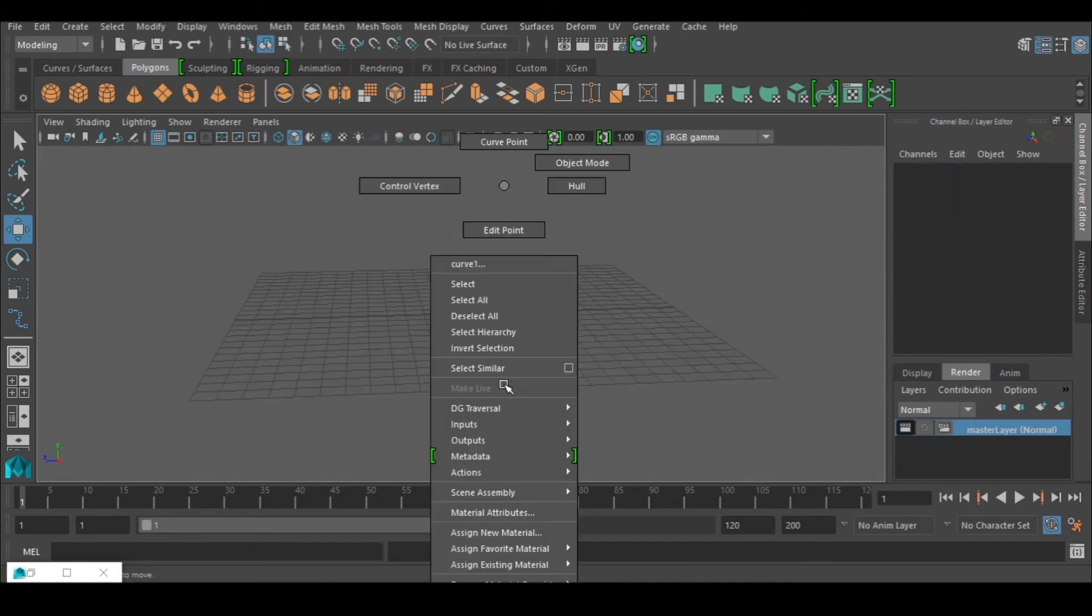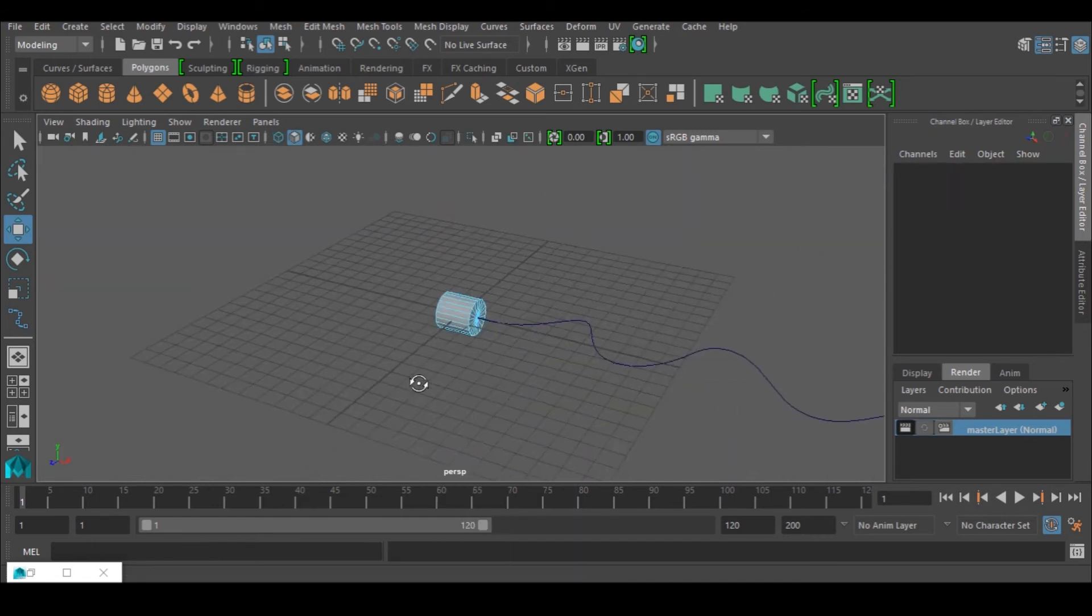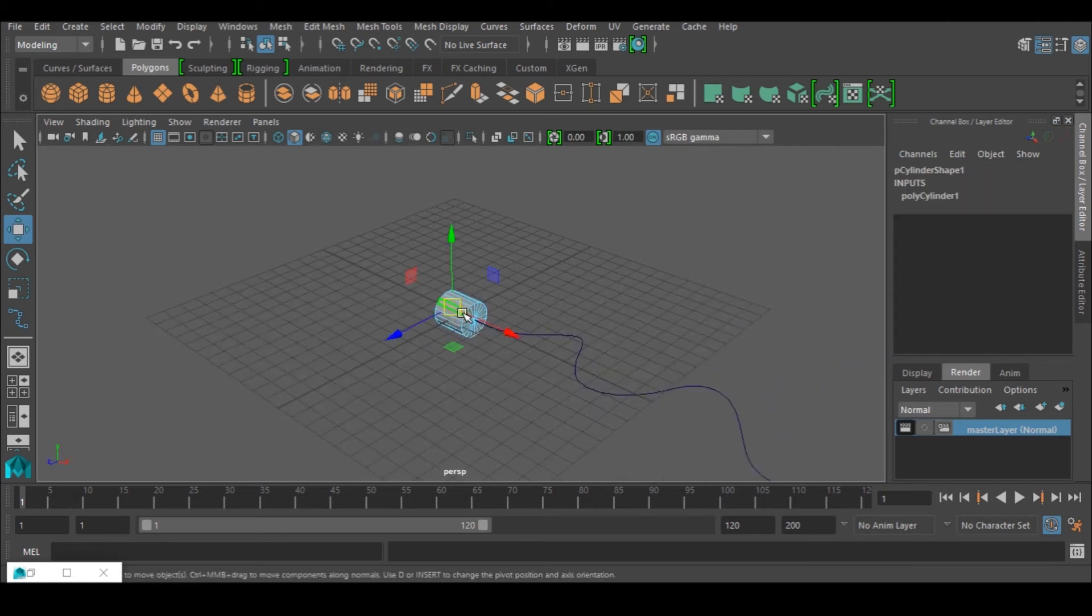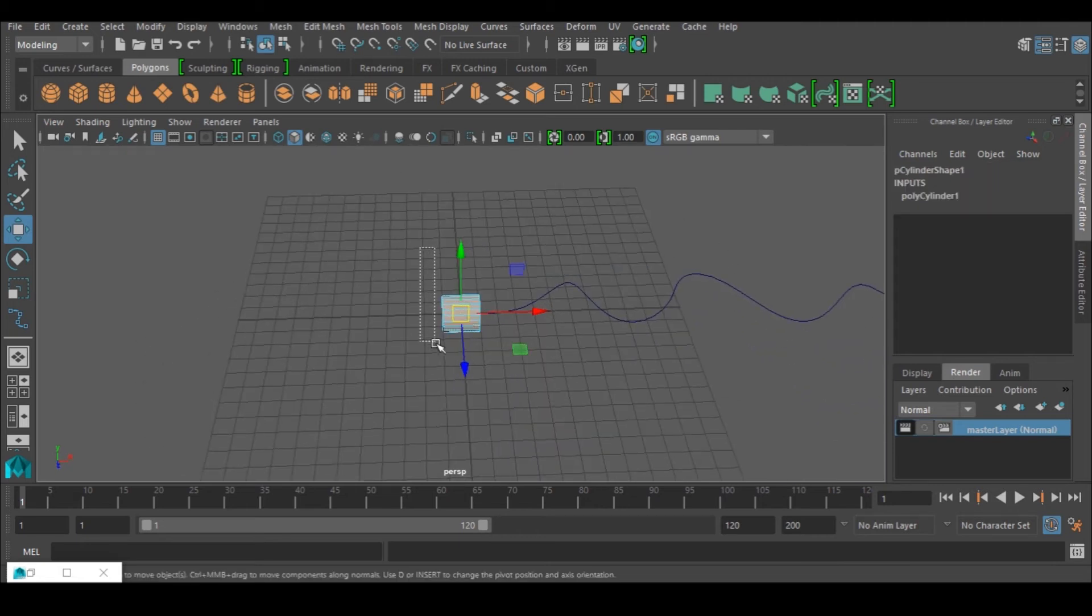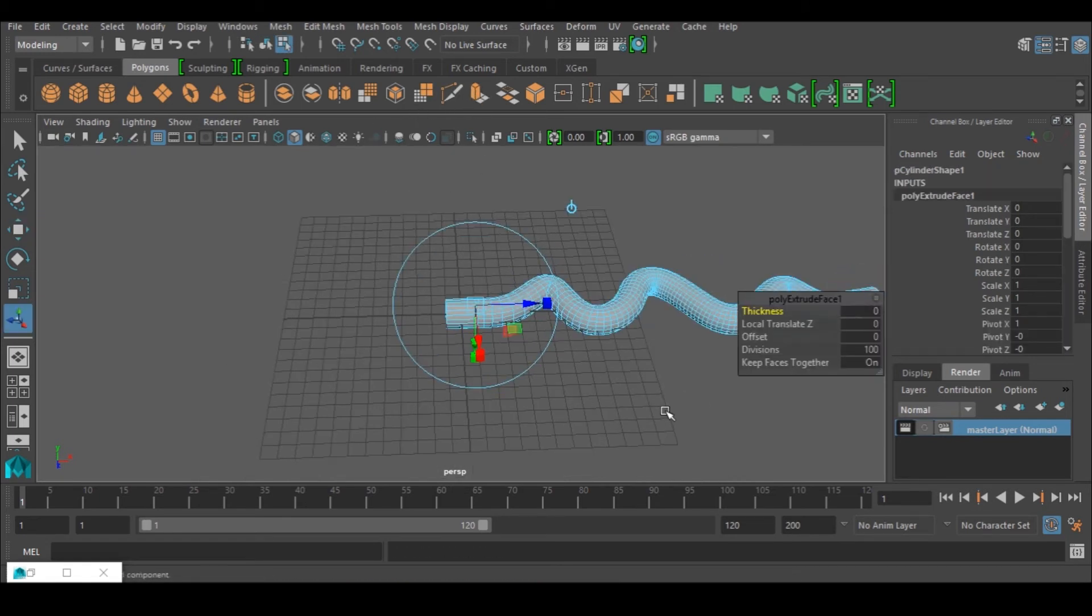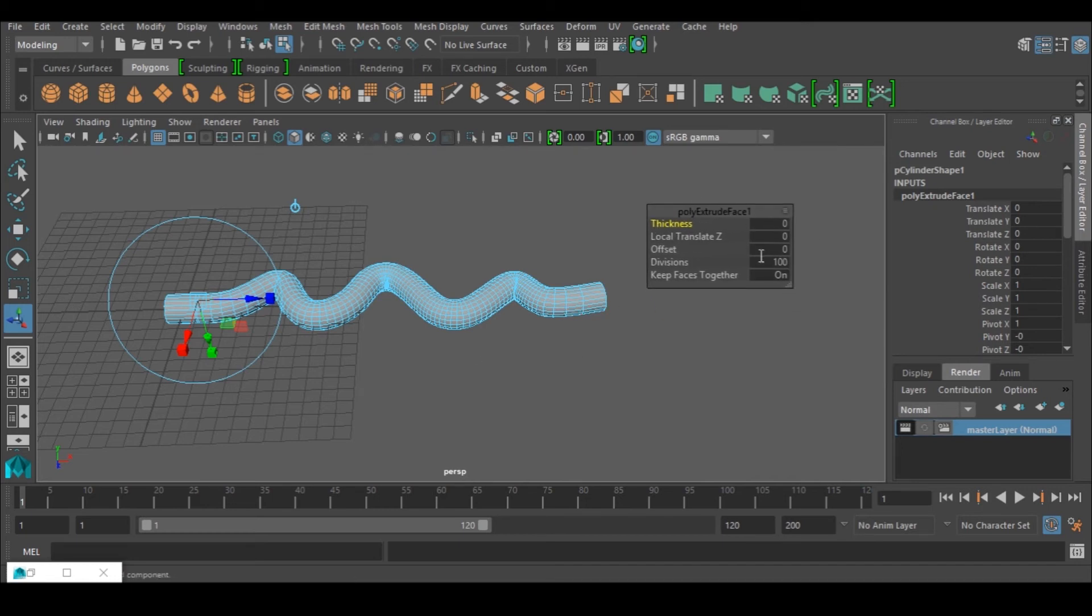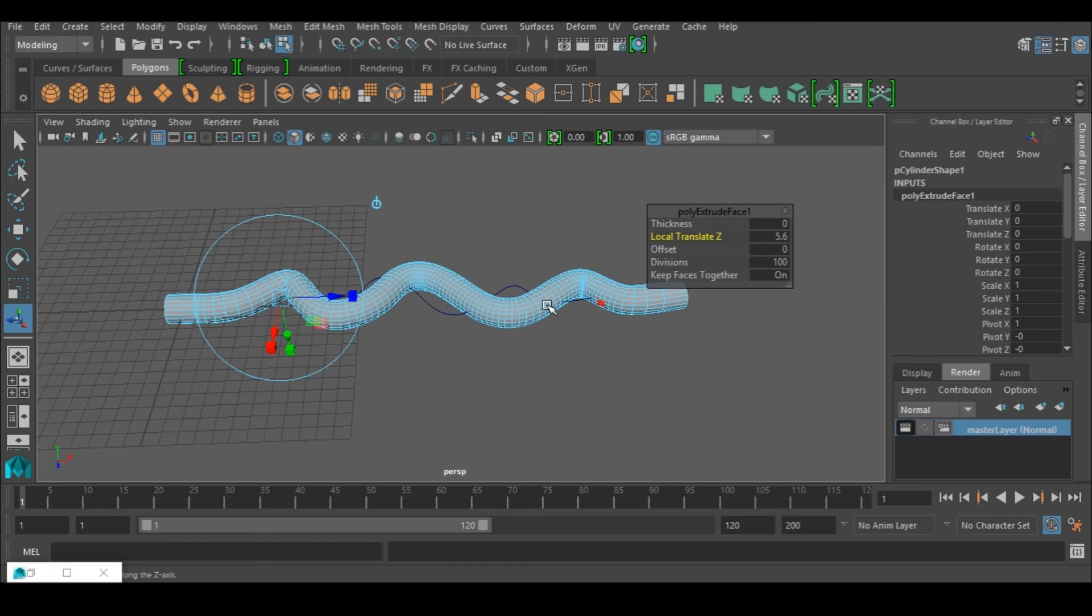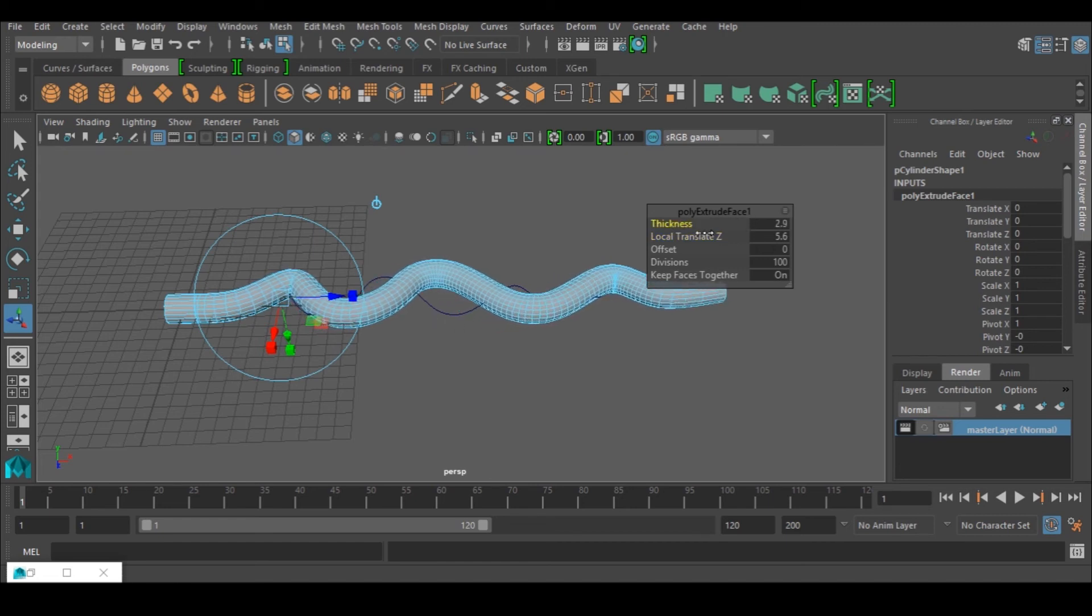Now I'm going to select the whole thing here, shift and select, and shift select this, and then voila - that is it. That is exactly what I want to achieve. So the thickness I can just stretch it out.